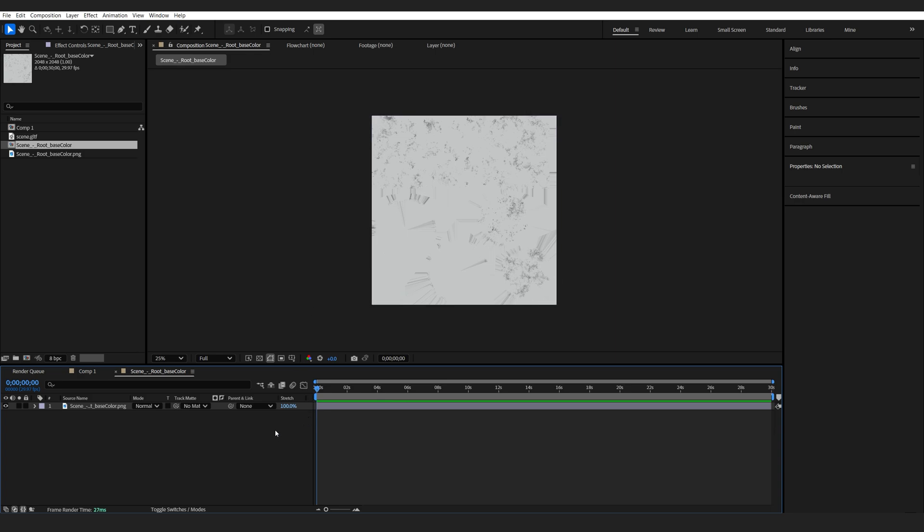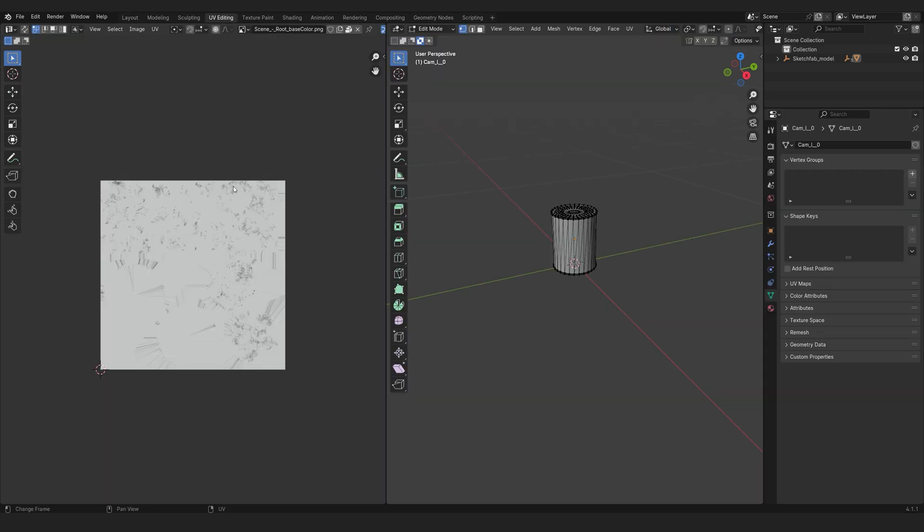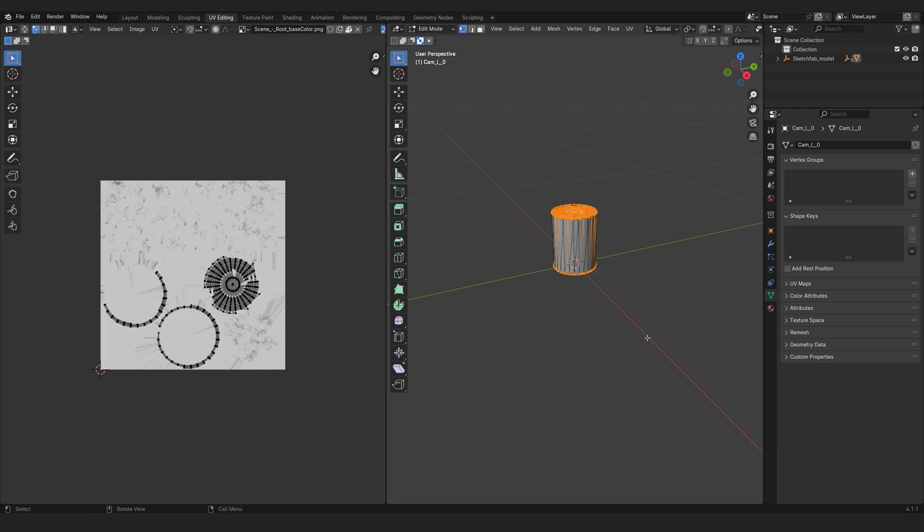So something I usually do is go into Blender. I simply select my model, click on UV editing and in case you don't see anything here you can just select portion, ctrl L.